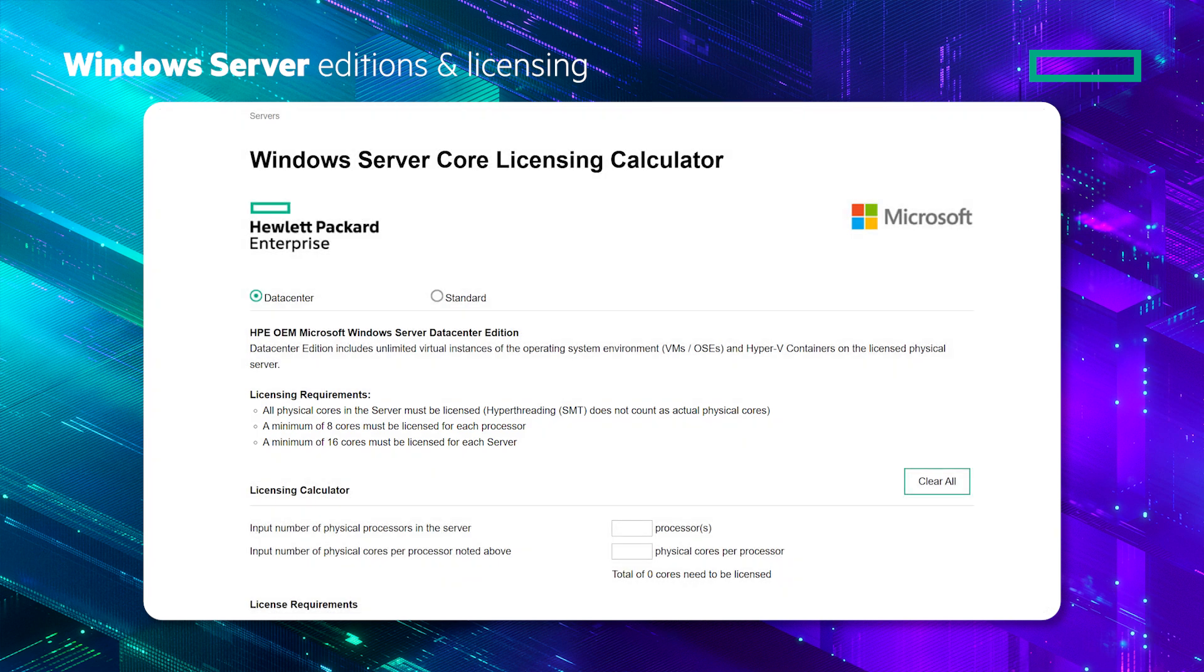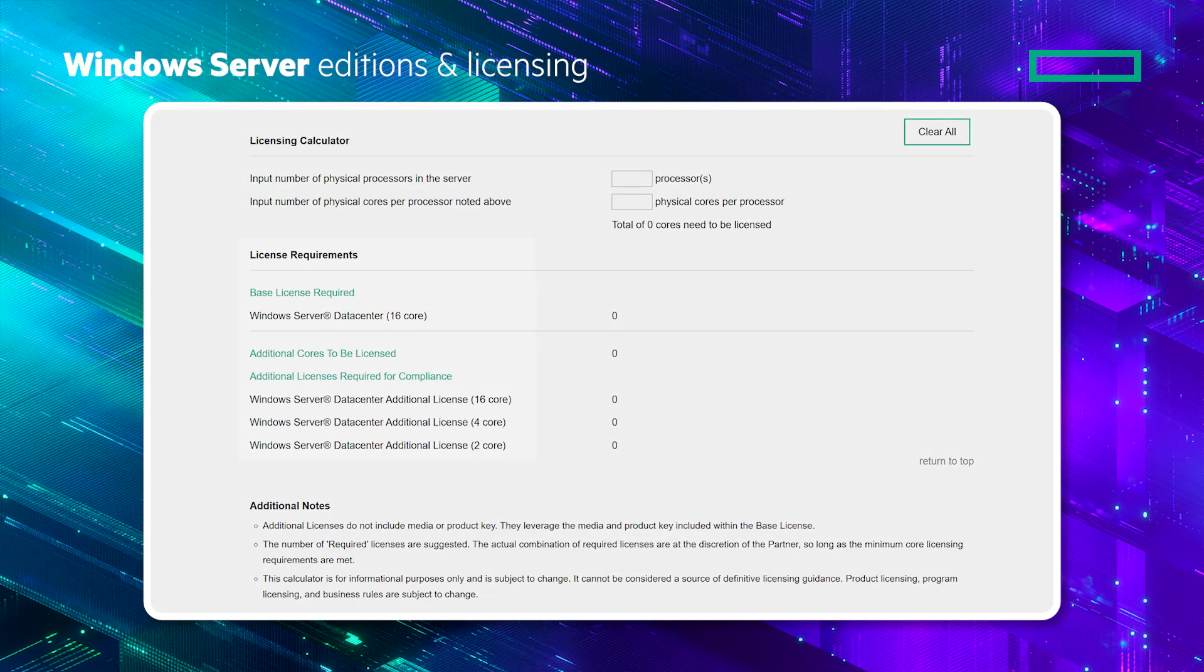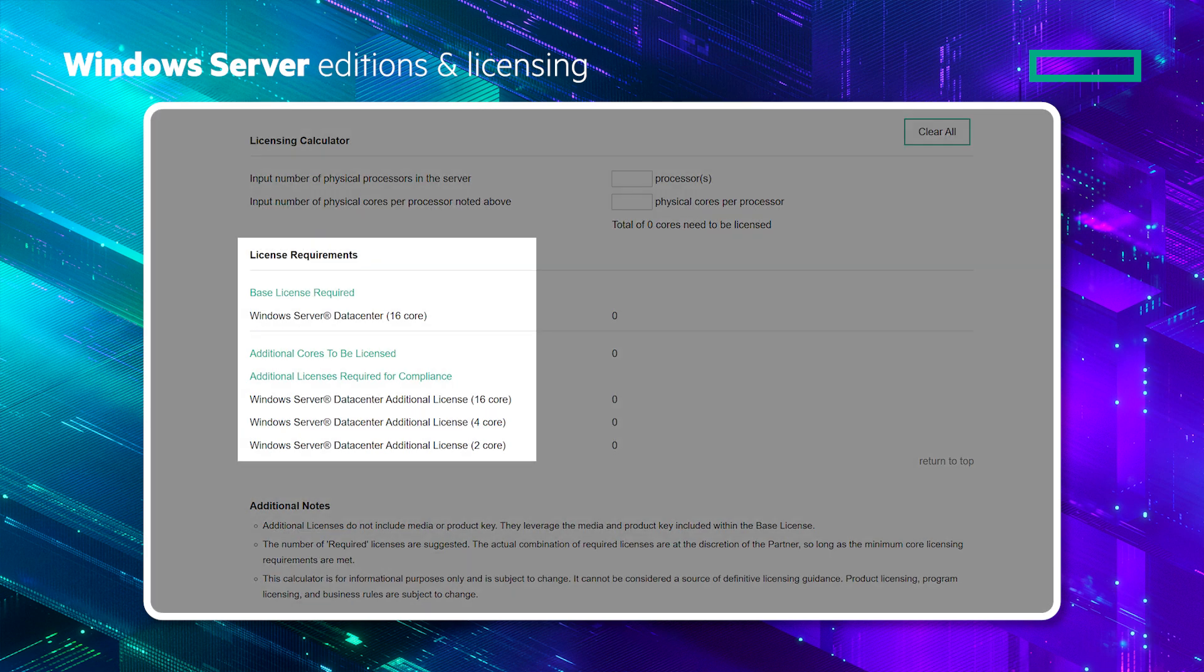To use the calculator, select the type of licenses that are needed, enter the information about processors and cores, and the number of licenses that are required will be calculated. You can see here the difference between the base license and additional licenses. The base license is for 16 cores. Additional licenses may then be added for 2, 4 or 16 cores.